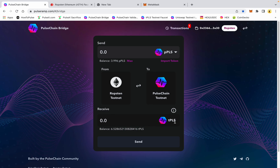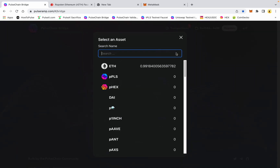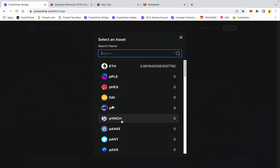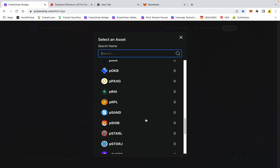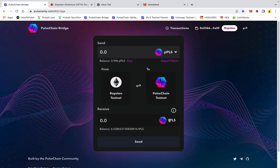There we go — go ahead and close that. Now you can see my wrapped pulse, I have 3.996 available. On this side there are wrapped assets available: wrapped HEX, DAI, wrapped something, one inch — there's a whole range of coins that are going to be available on this bridge.